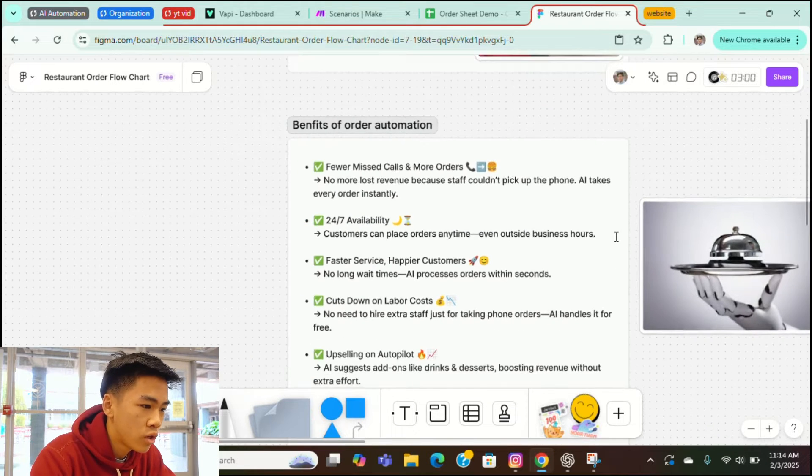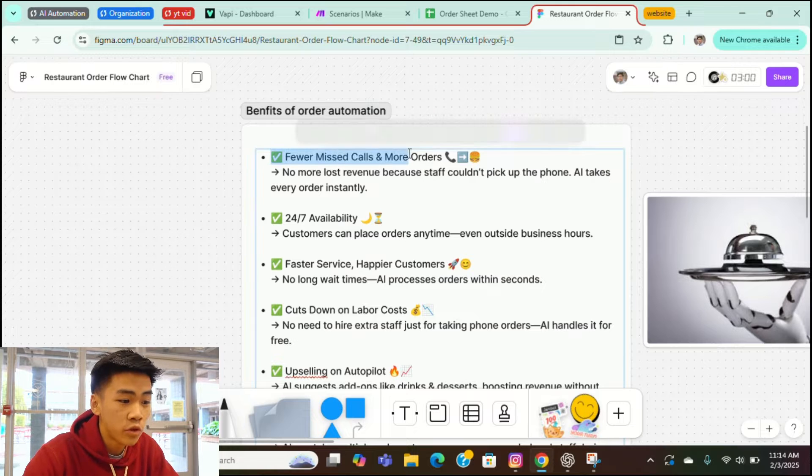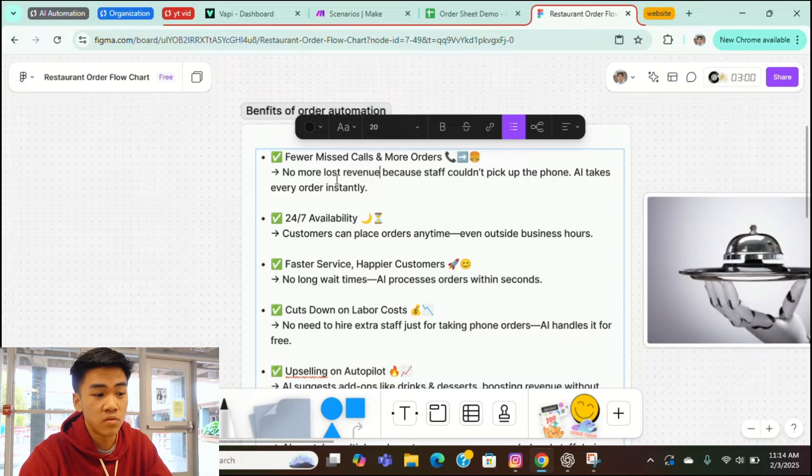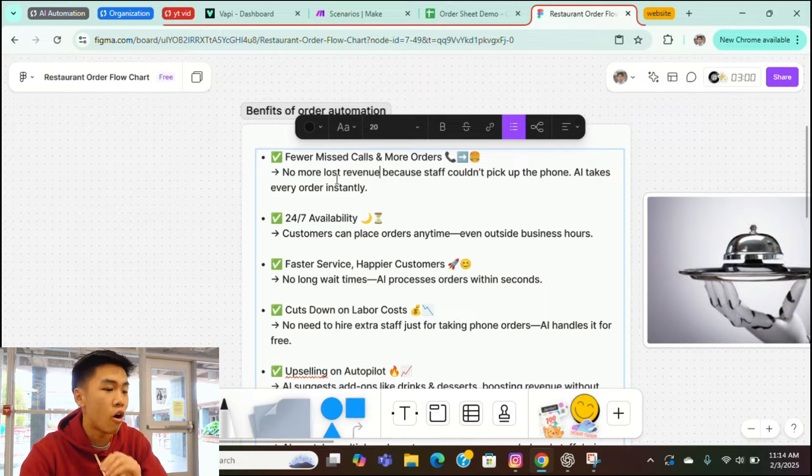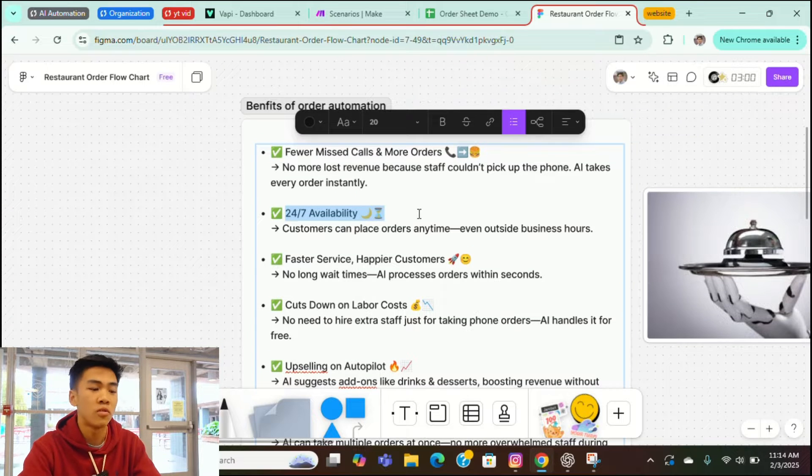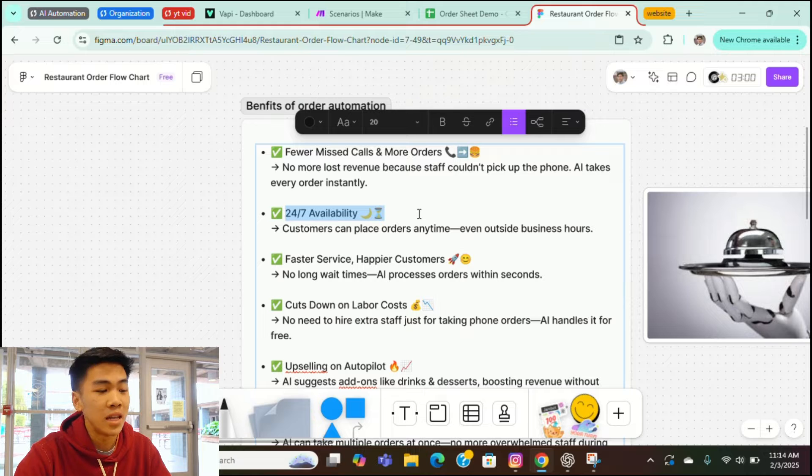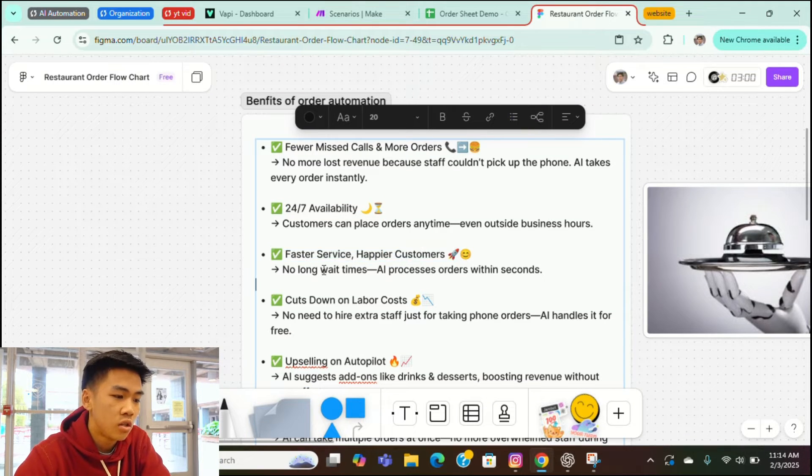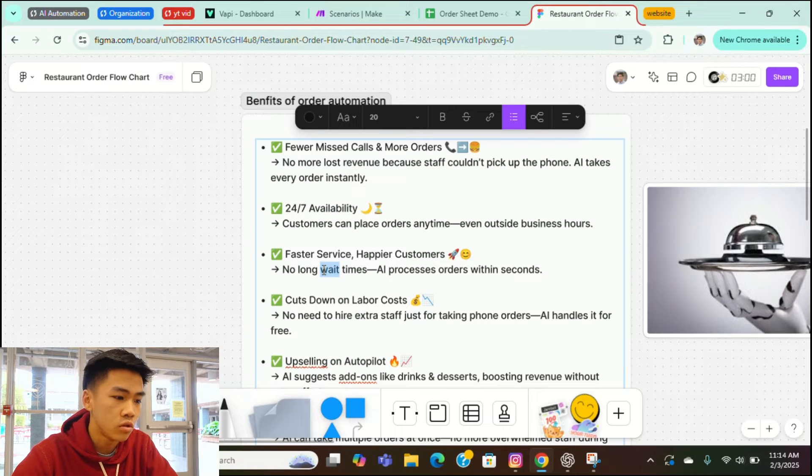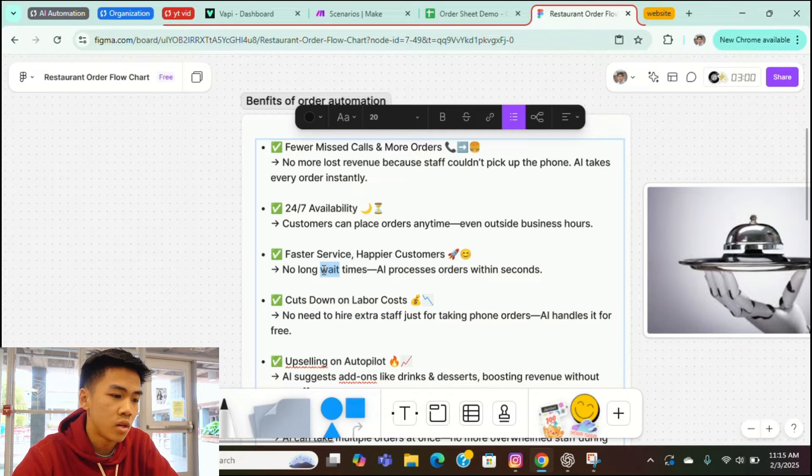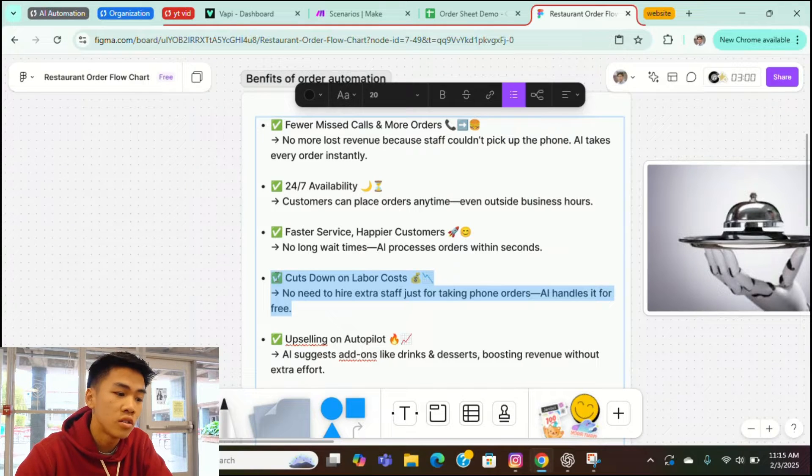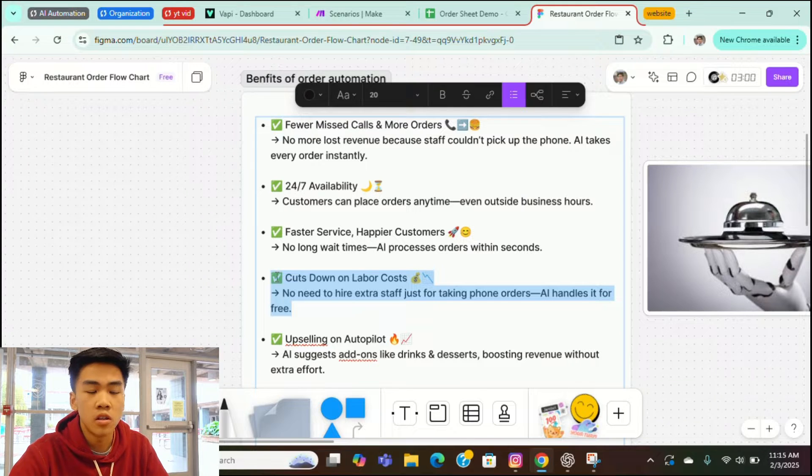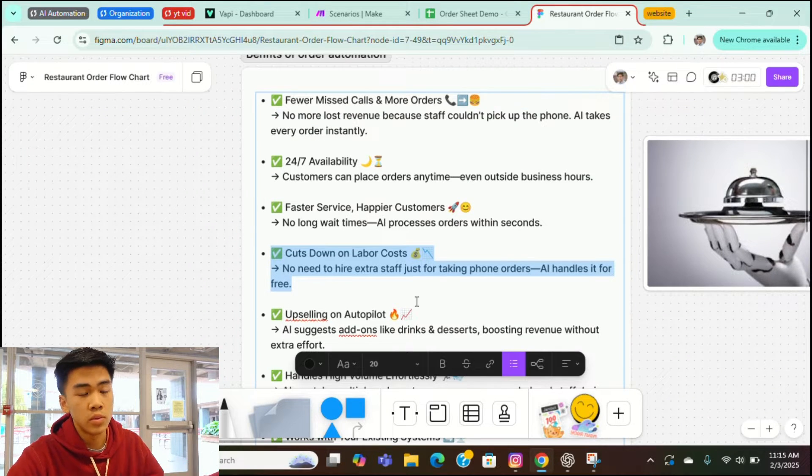So here's the benefits of order automation. You miss fewer calls and you get more orders. You don't lose as much revenue anymore because staff couldn't pick up the phone. AI takes all the orders instantly and it's available 24/7, which is one of the main selling points. Customers can place orders anytime, even outside of business hours. Fast service, happy customers. You don't have to wait long times. You just call the phone and it'll answer right away. And the AI processes the order within seconds. But humans sometimes they miss calls. They're not consistent. Implementing the AI also cuts down on labor costs. You don't need to hire extra staff just for taking phone orders. AI will handle all that for free basically, or for really cheap.